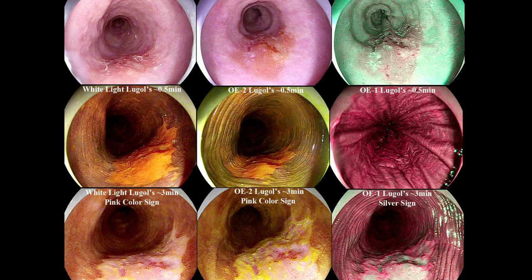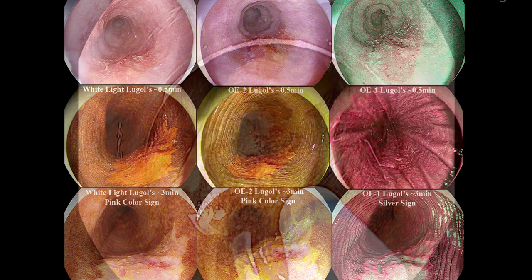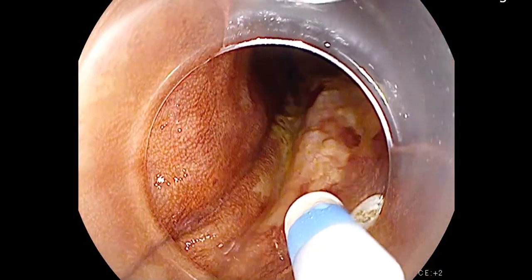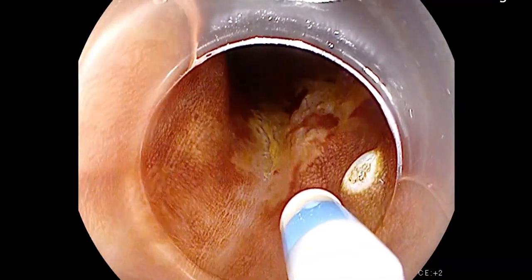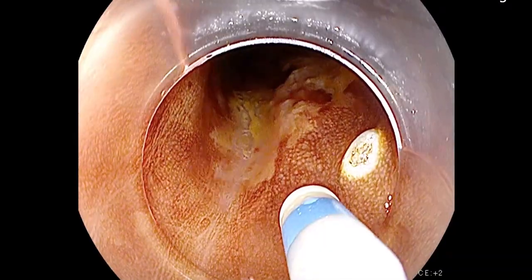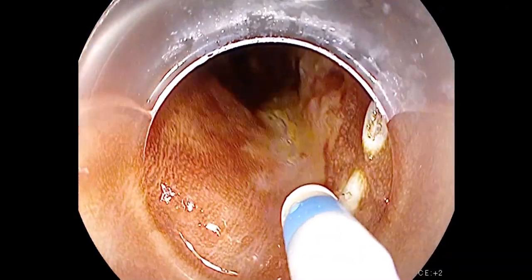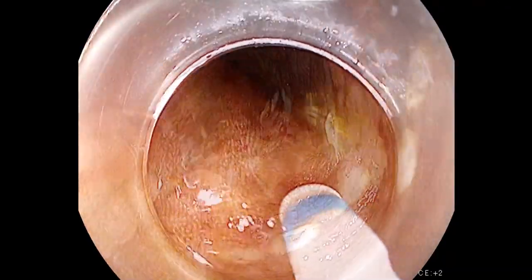Here we can see the various macroscopic findings of squamous cell carcinoma with white light, image-enhanced endoscopy, as well as Lugol's. With the closed tip of the dual knife, the lesion is then marked in preparation for resection.